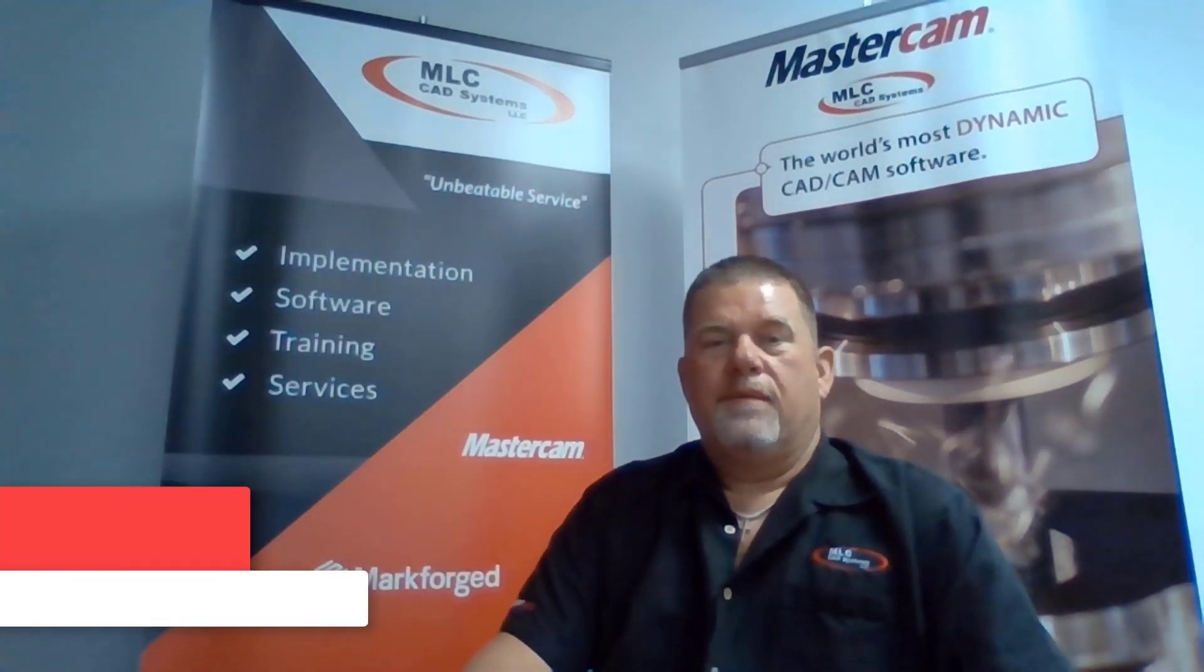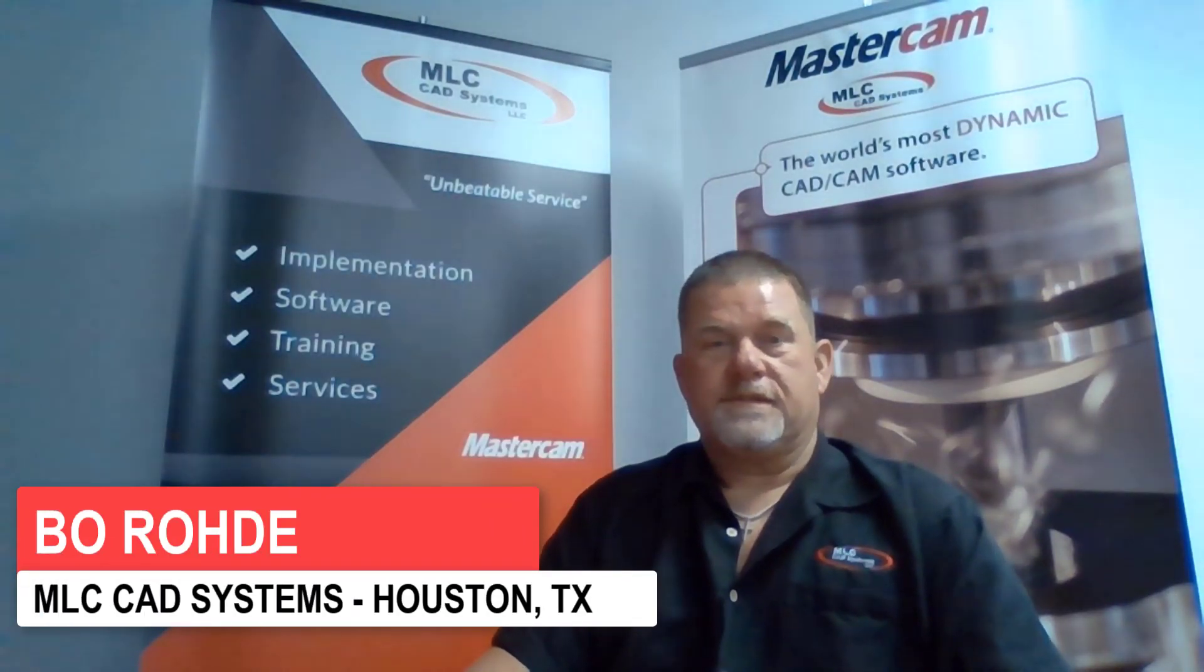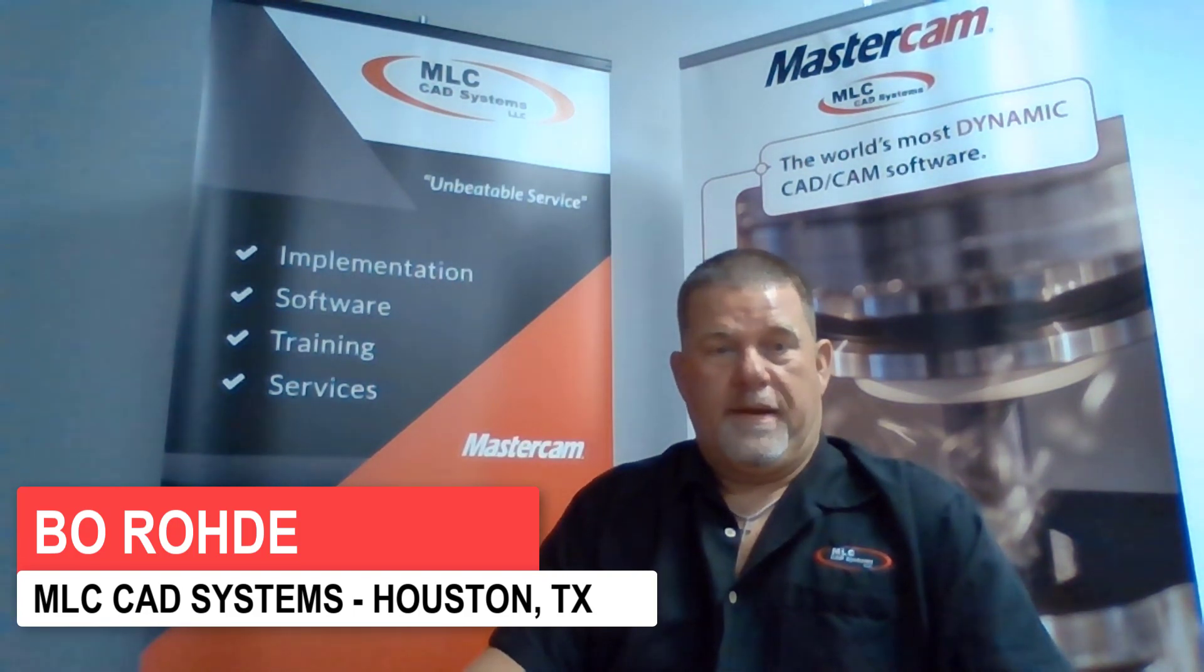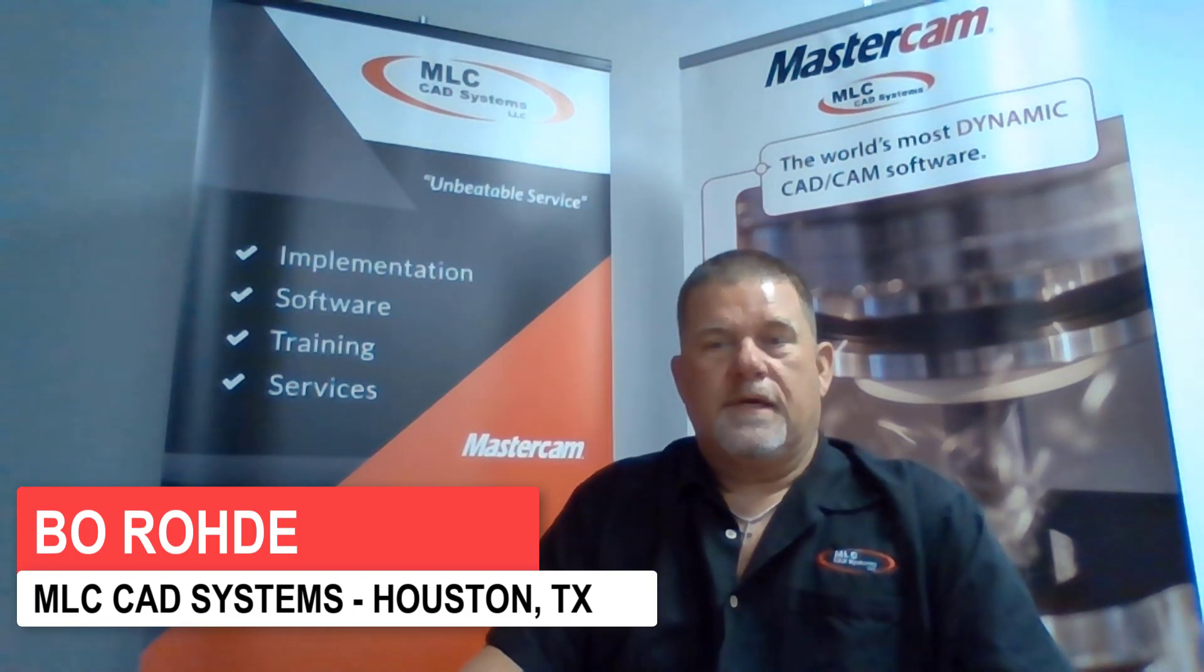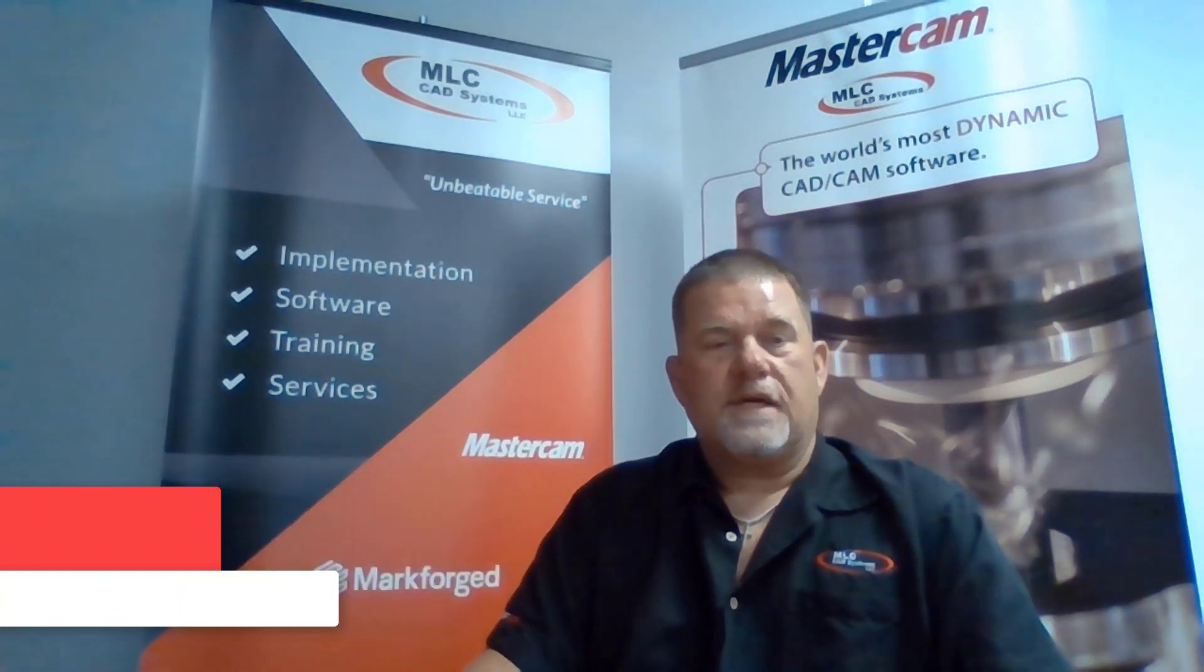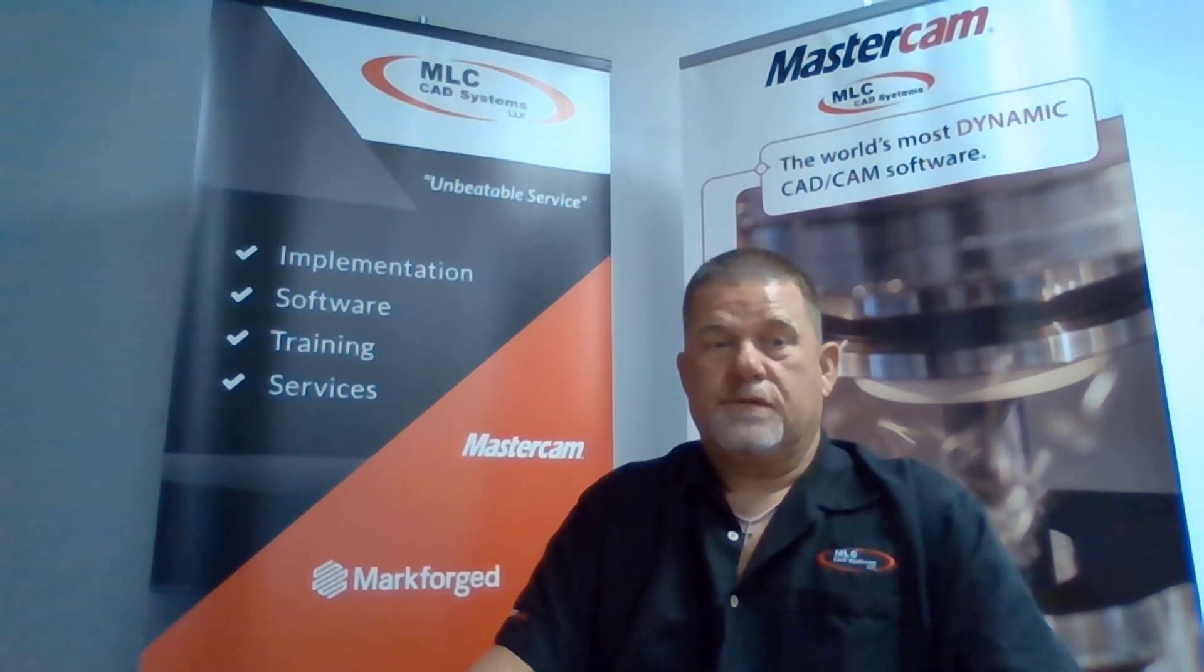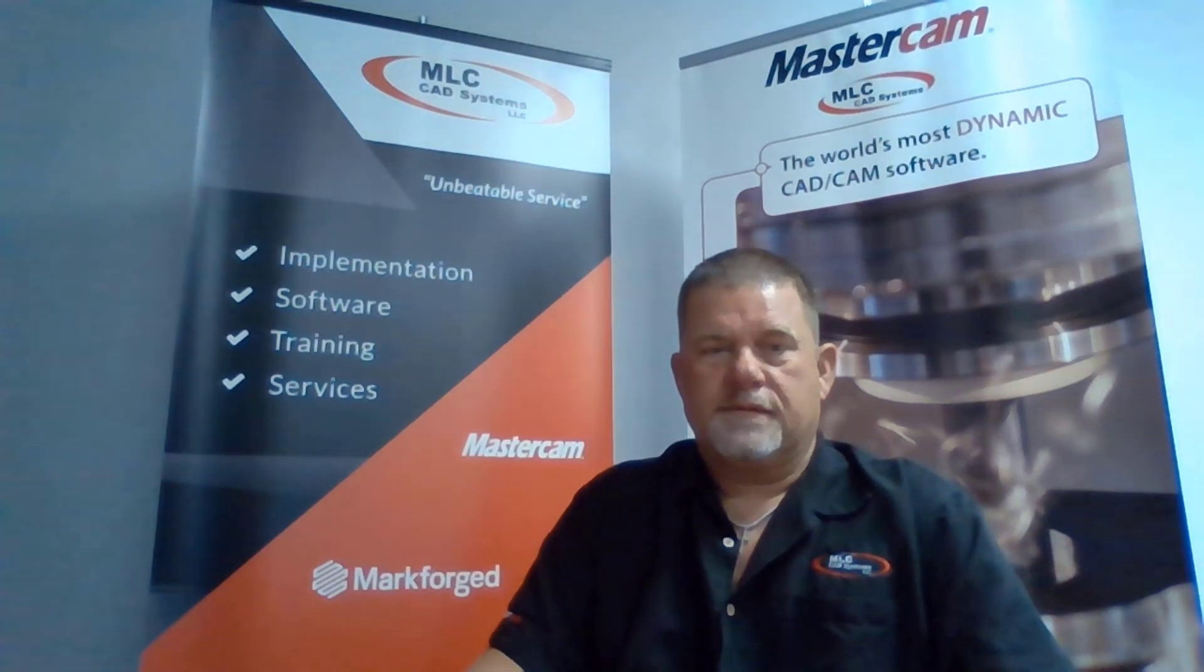Hi everyone. Bo Rohde coming to you from Houston, Texas, and I'm here today to talk about automatic region selection, as well as other enhancements inside of our Mastercam 2022 2D dynamic toolpaths.